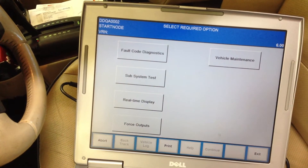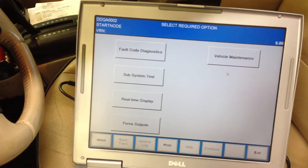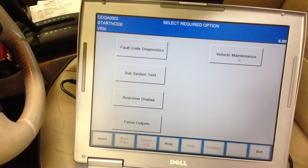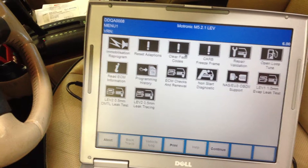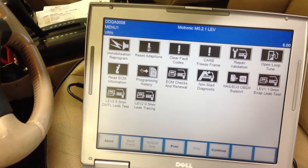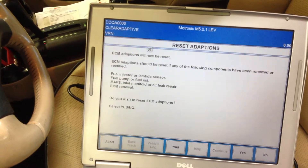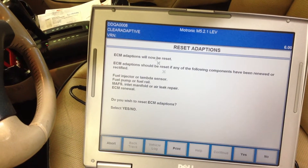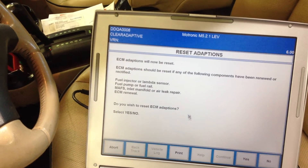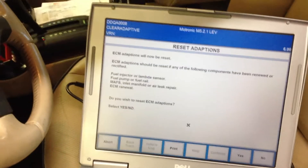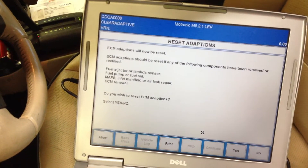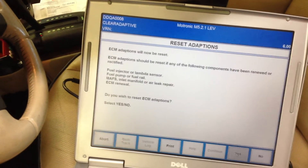Click continue. We want to go up here to vehicle maintenance, then reset adaptations. It will let you know that you're about to reset the adaptations and ask if you want to continue — click yes.